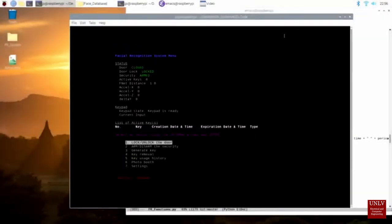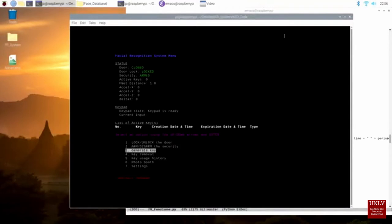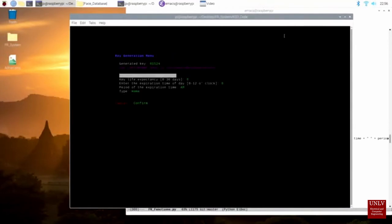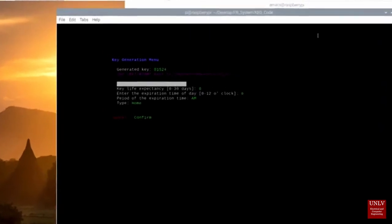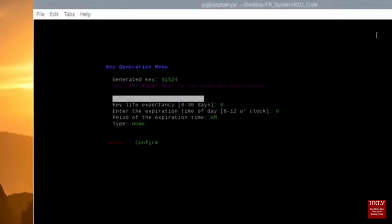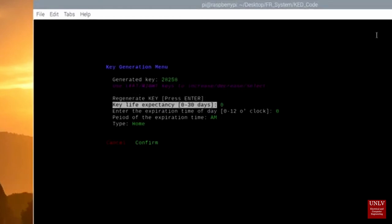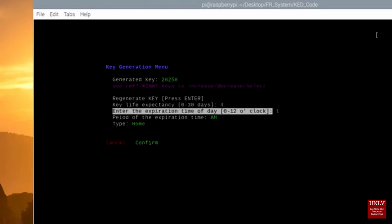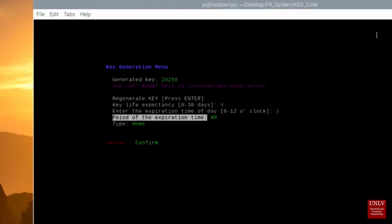The KeyGen option allows users to generate random keys. These keys can be used to open the door without using facial recognition. Users can regenerate the key if they don't like the key for whatever reason. Users can also set the key's expiration date and the time it expires. Users can also determine what type of key it is. The key can be used for courier or for home use.